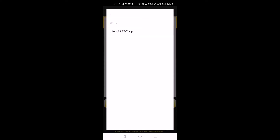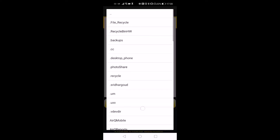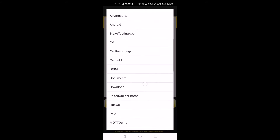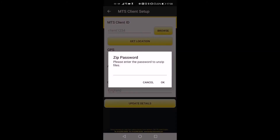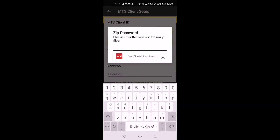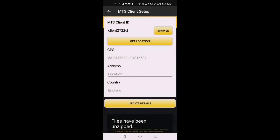If the zip file is not available in this directory, please double check where it was downloaded from the email and navigate to that directory. Select the zip file. If the zip file is password protected, the app will ask for the password. Enter the password and tap OK. This should unzip the key and certificate files in the correct location and display a confirmation message.